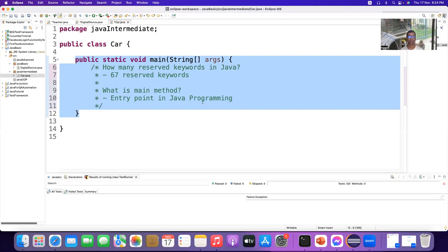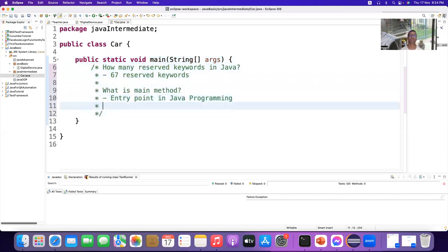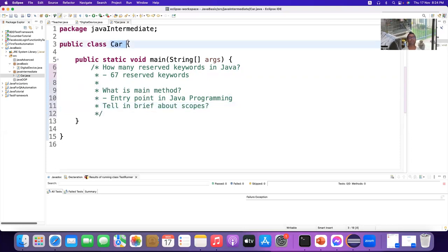Sometimes an interviewer will ask you to tell briefly about scopes. You can say class scope starts with the class curly braces and ends with curly braces at the end.